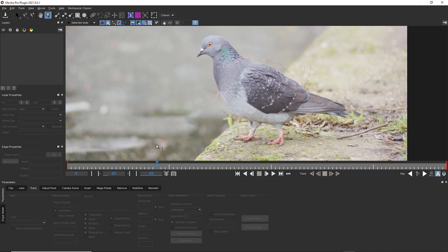So just like when you're dealing with any other shot inside of Mocha, you want to make sure that the object that you're trying to focus on is largest in frame, least blurry and most parallel to the camera. That's going to be this frame which is frame 22.